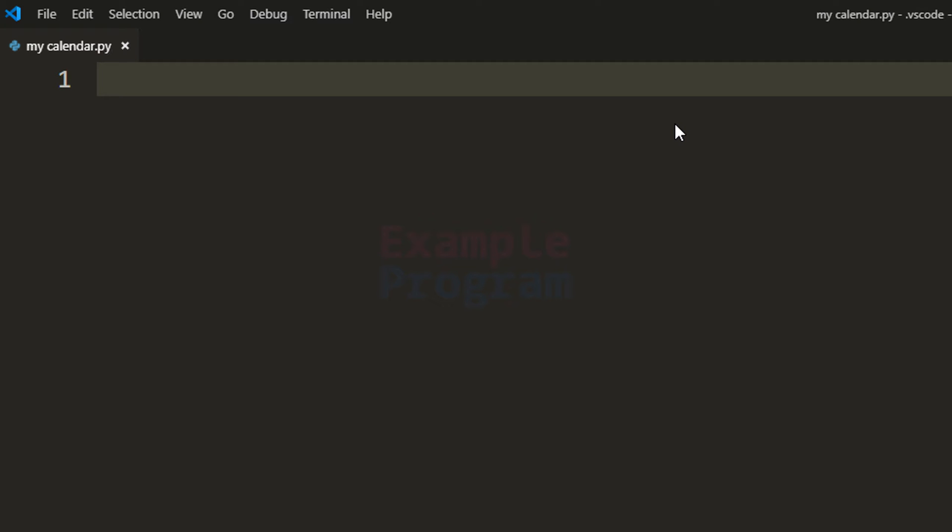Welcome to example program. In this video we will see how we can write a Python program to display the calendar of a specific month of a specific year. The year and the month value will be entered by the user and depending on the user input we will display the calendar.